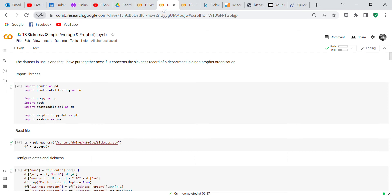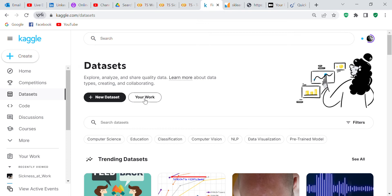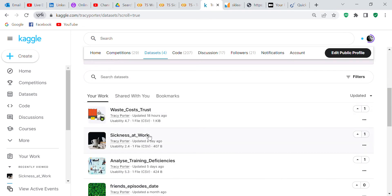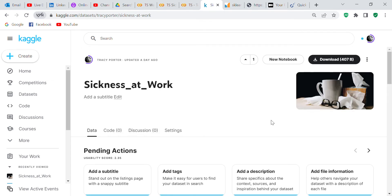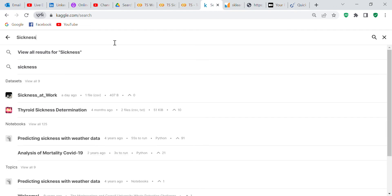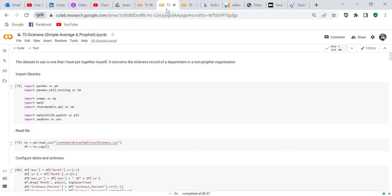I uploaded the dataset onto Kaggle so you can go into Kaggle and download it. If you go into Kaggle and search for 'sickness at work', go into datasets and type in 'sickness at work' — it's right there. That will enable you to download the dataset.